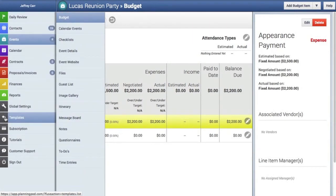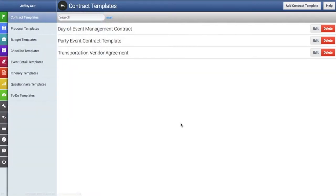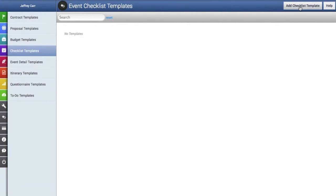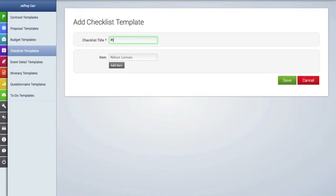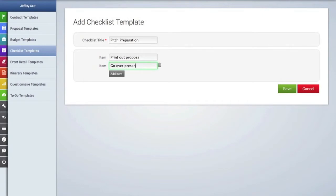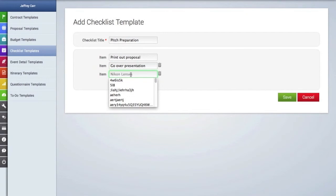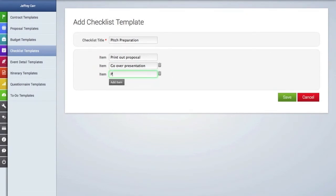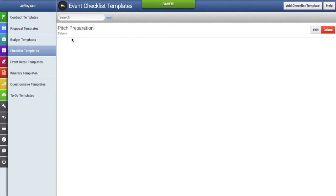Now let's look at how to create a checklist template. We'll go to the templates tab, click on checklist templates, then go to the top right-hand corner and click the add checklist template button. We'll add a title and then add our first item in the field. To add additional items, just click this button. I'm going to add a few more items, and once done, I'll hit save. Here's that new checklist template, and you can always edit or delete it.